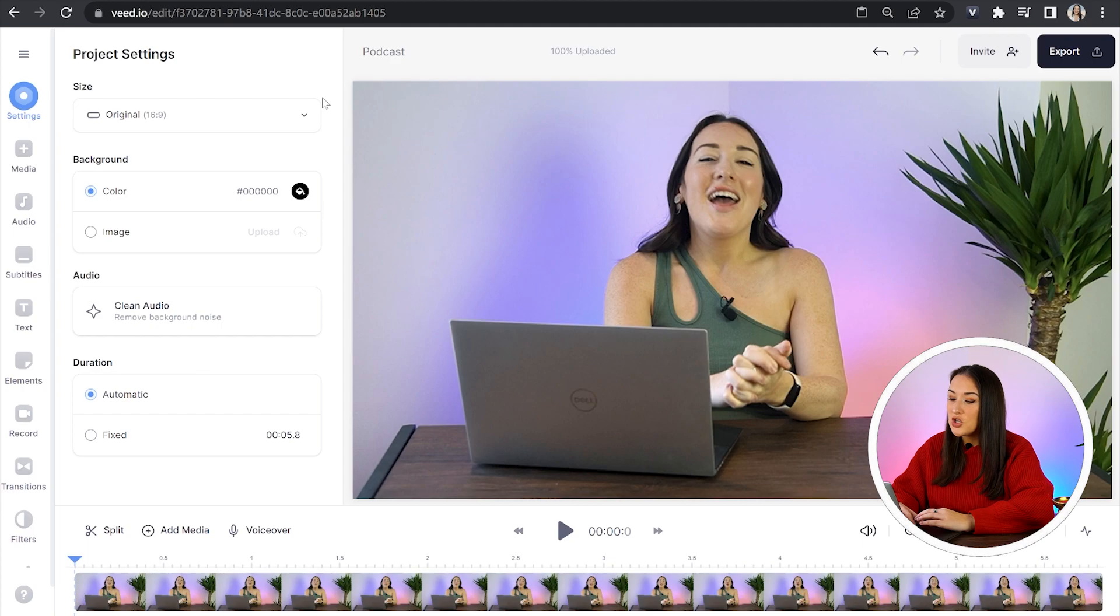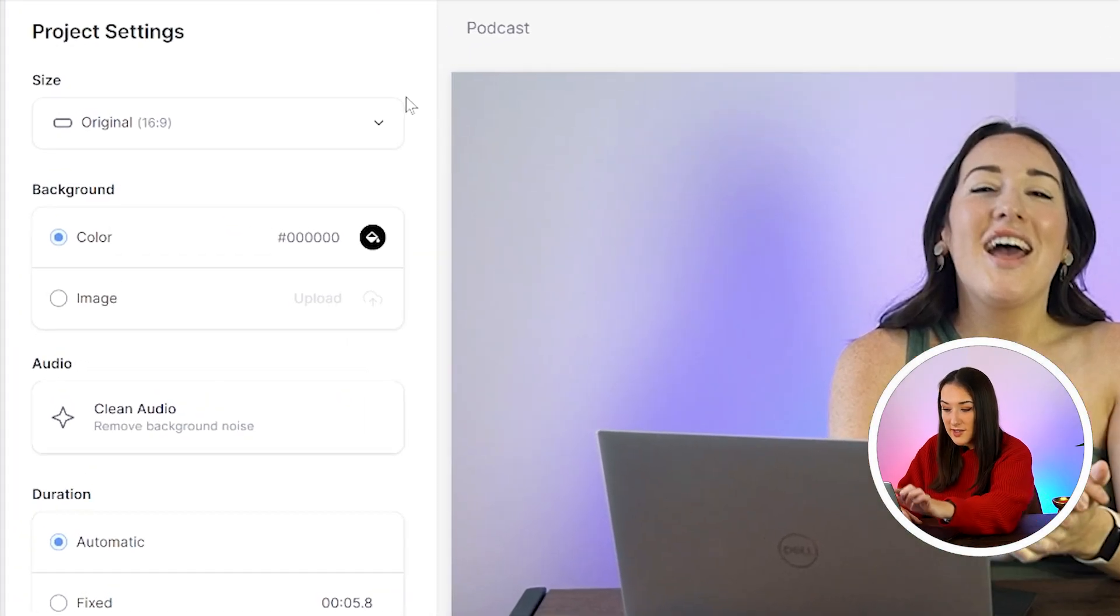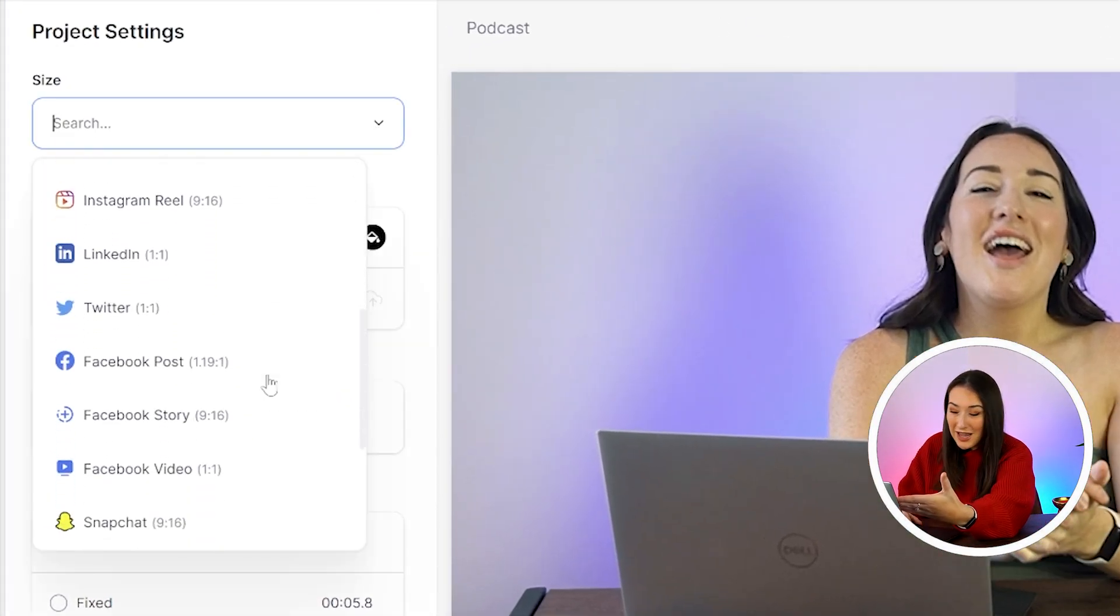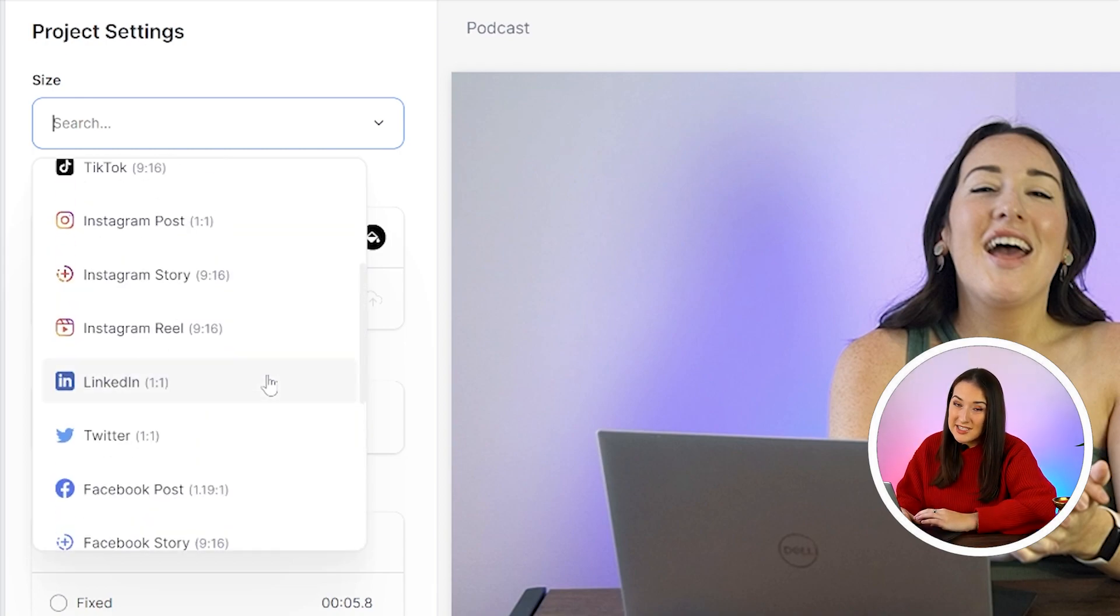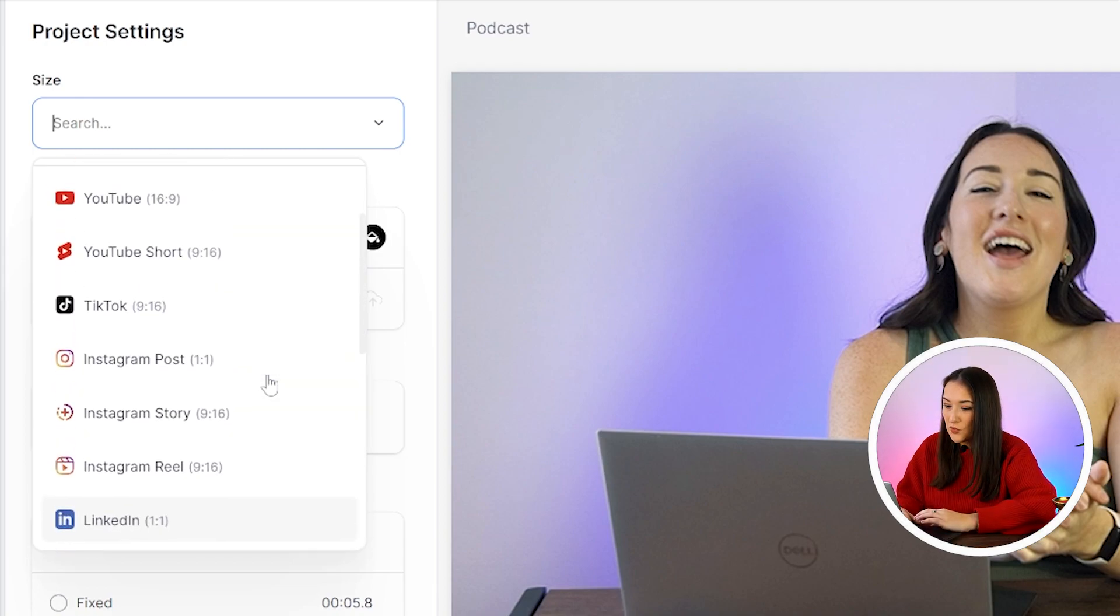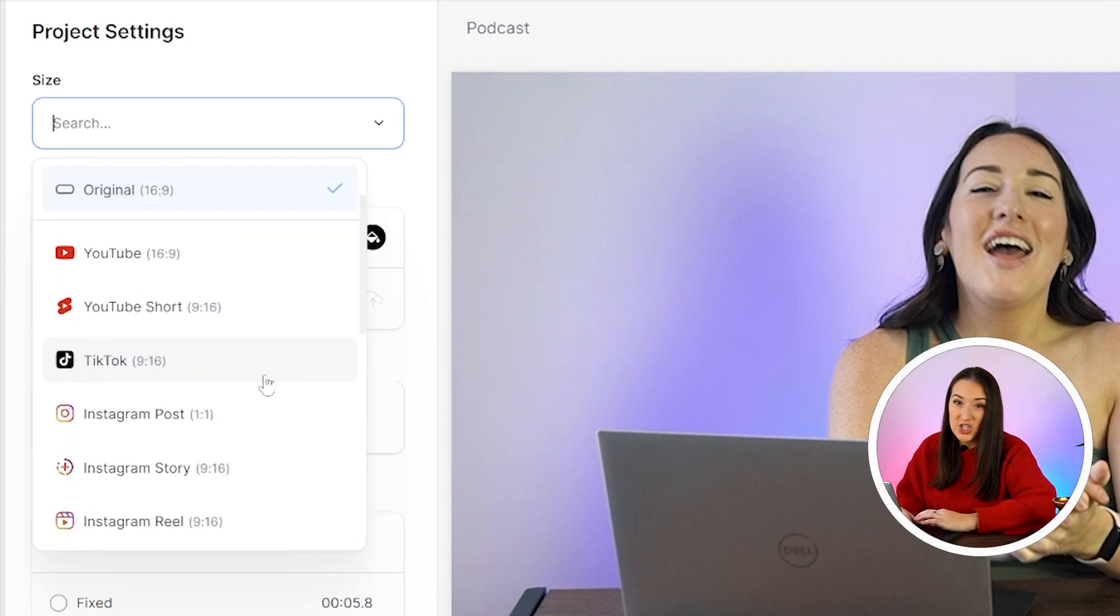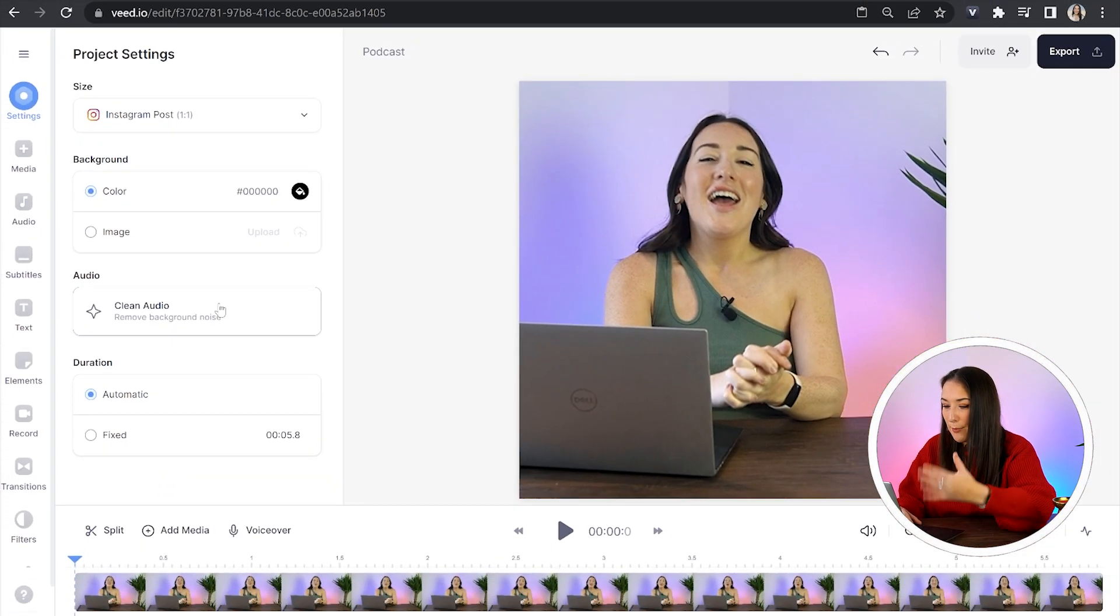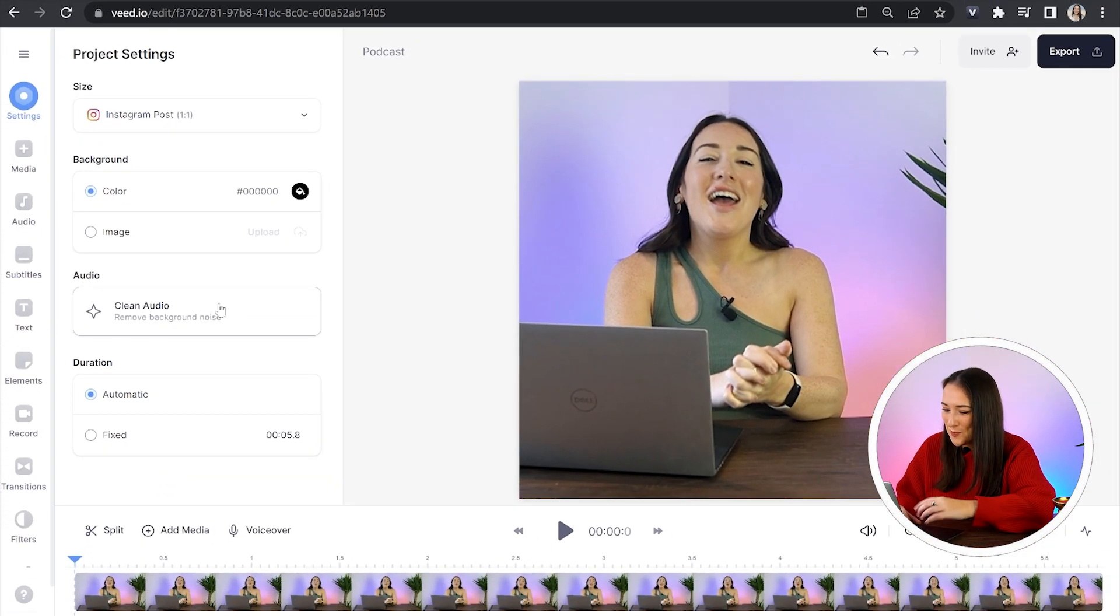Now once it's uploaded, you can head over to size where it says here, click that arrow down and then you can choose from any of the social media platforms and it will automatically resize your video. So for this video, I want to share it as an Instagram post. So I'm going to choose that and poof, it's resized my video.